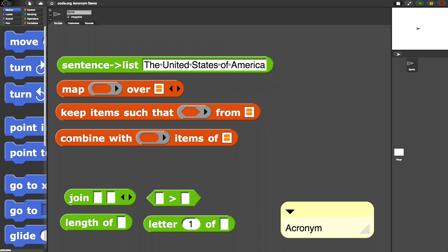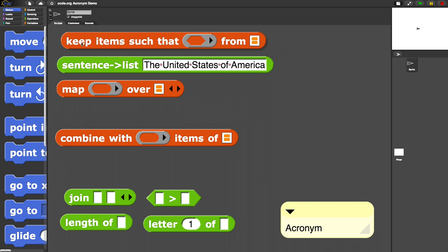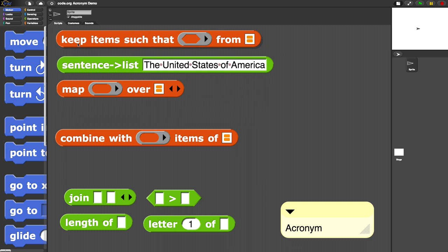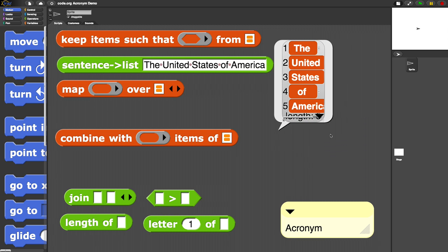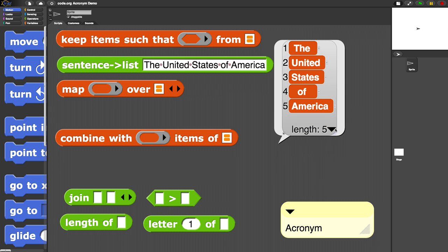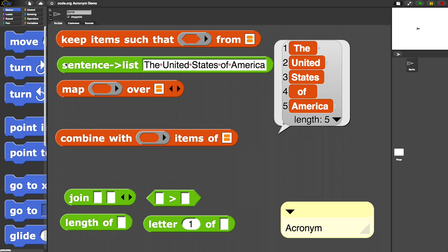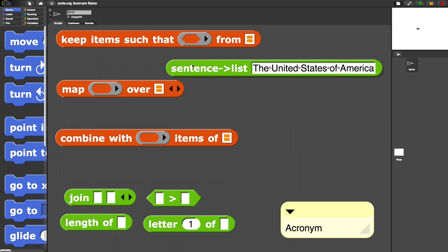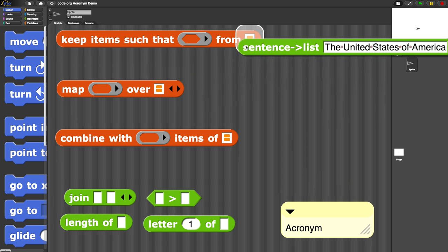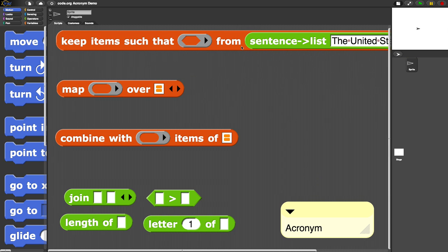The first thing we did was remove the small words, so that's a keep. Let's pull up a keep. The argument to the keep is going to be our sentence-to-list, which takes the sentence and converts it to a list in which each of the words is a single item. So now I have a five-item list as input to keep. Let's try to filter out all the small words. We're going to keep items such that what? What's the predicate here?